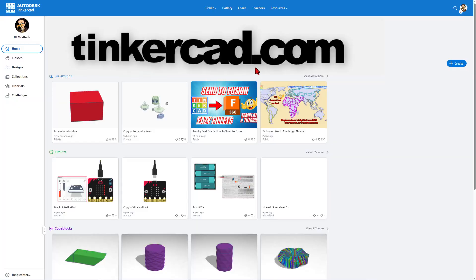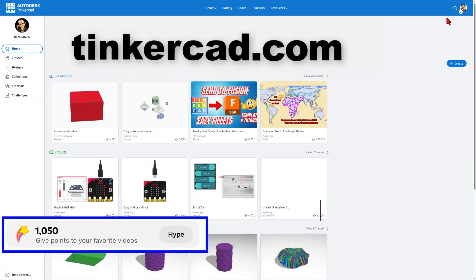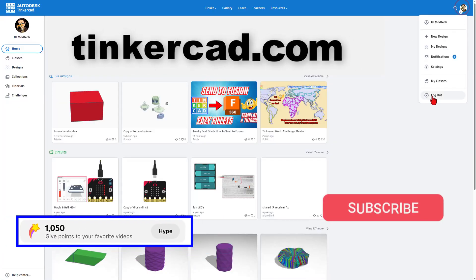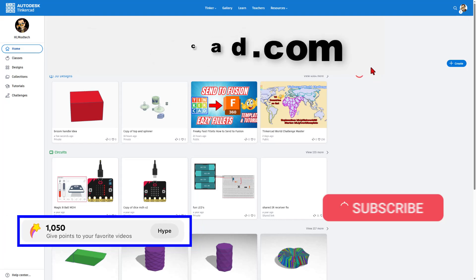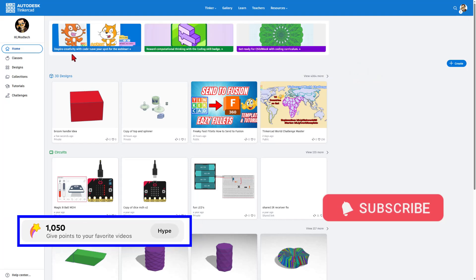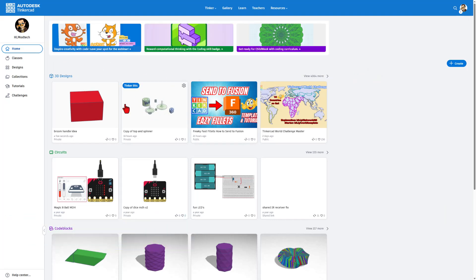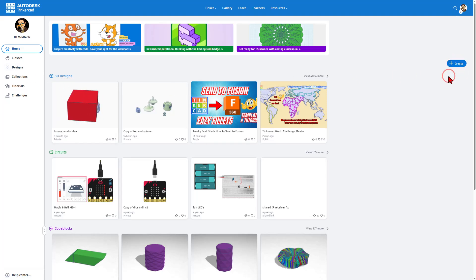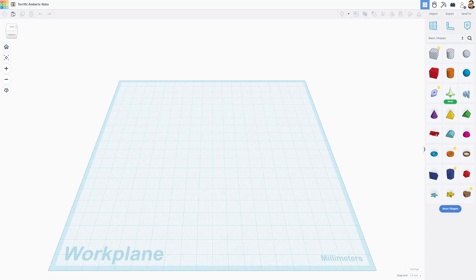This is Tinkercad.com. It is absolutely free. I simply choose Sign In with Google. Your homepage looks like this. You'll see your designs, your circuits, and your code blocks. Today we're going to work with 3D Design so we can simply hit Create New 3D Design. I am going to name this Top Track.